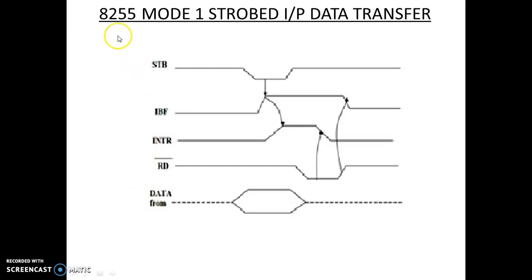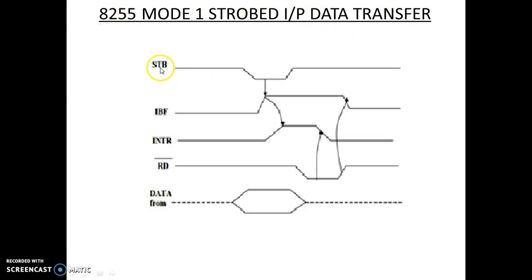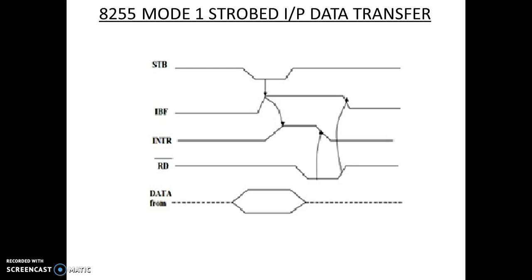Hello students, in this video we'll learn 8255 Mode 1 strobed input data transfer through waveforms timing diagram. In the last video we have seen how the interrupt signals are generated using Port C signals as strobe signals. In Mode 1 Port A, PC5 and PC4 are used, and in Mode 1 Port B, PC1 and PC2 are used.